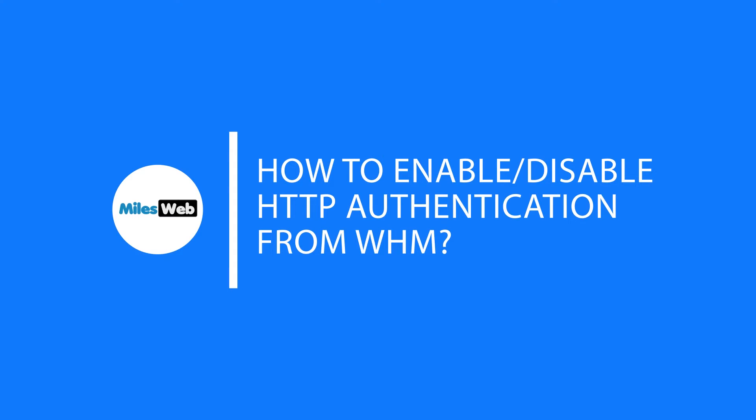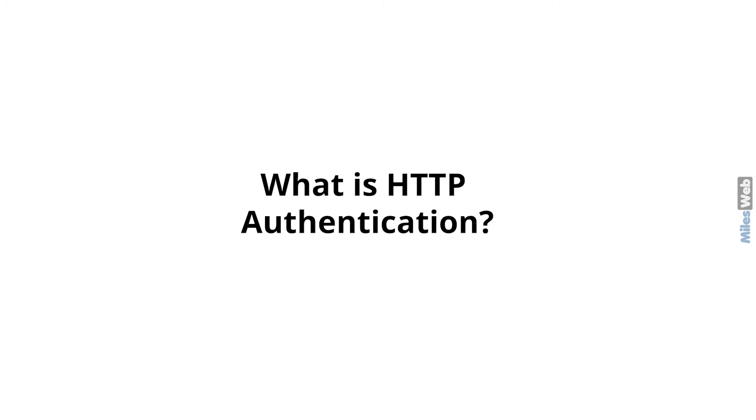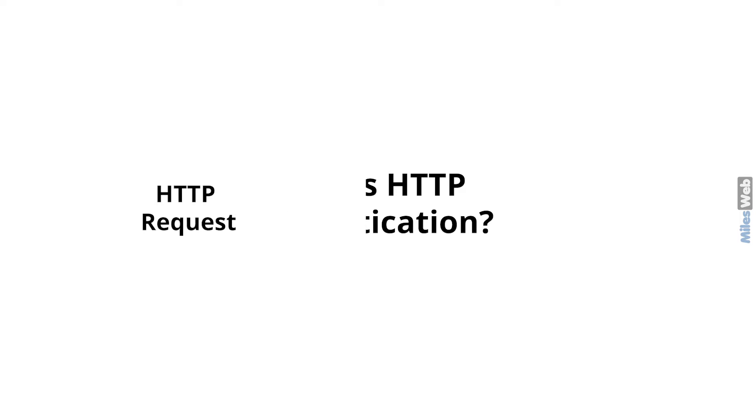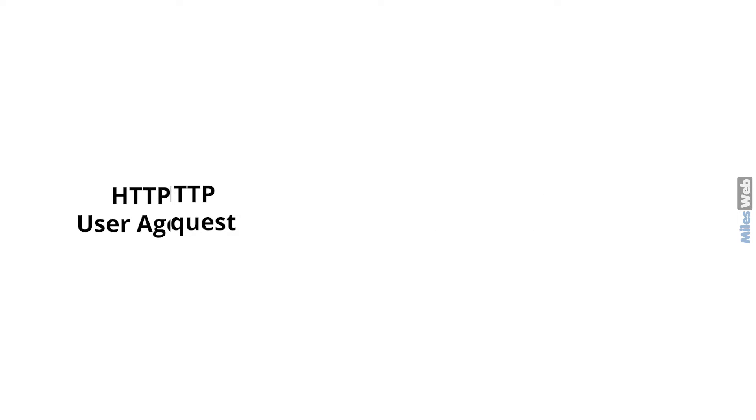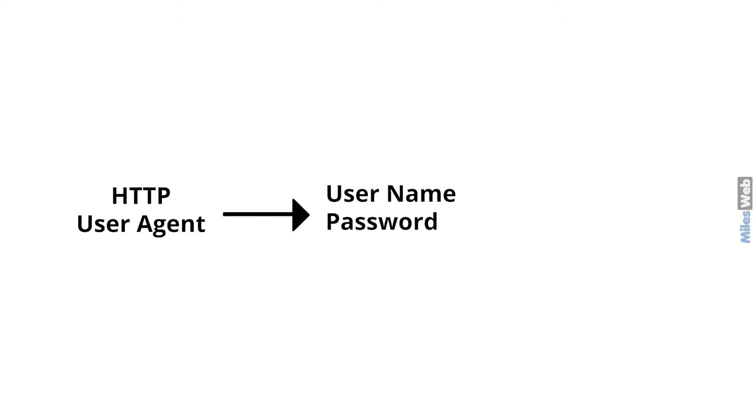Before starting with the step-by-step process, first we'll see what is HTTP authentication. For an HTTP request, HTTP access authentication method is used in which an HTTP user agent provides a username and password while making a request.